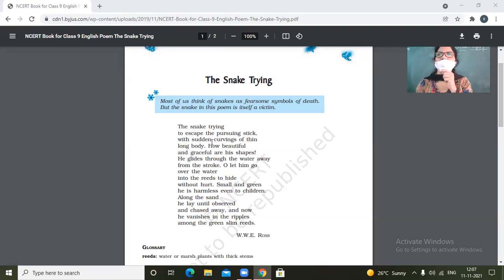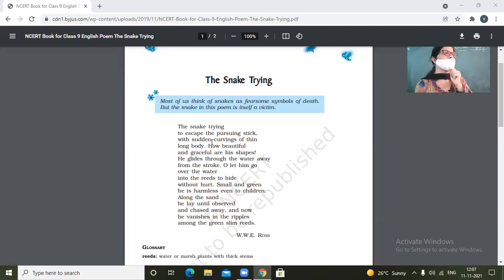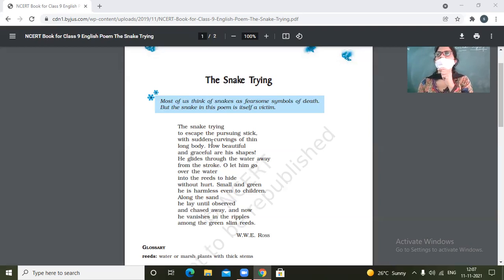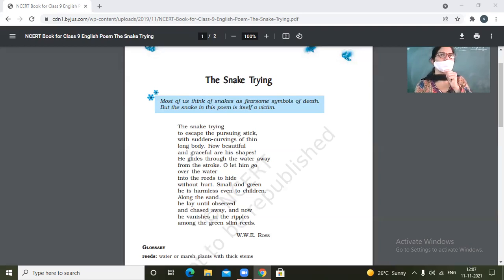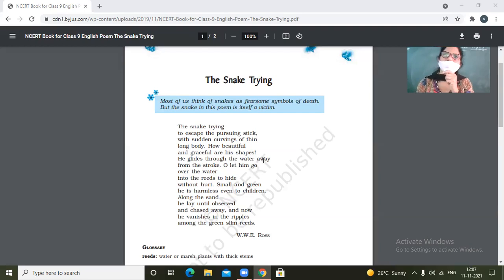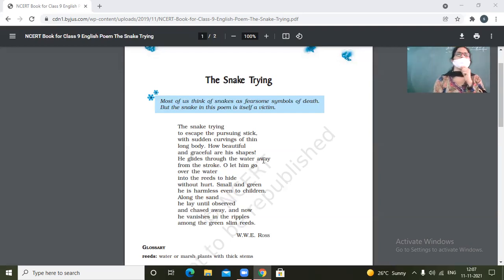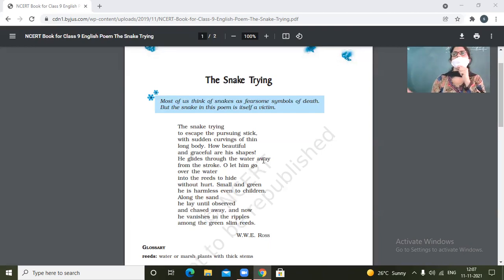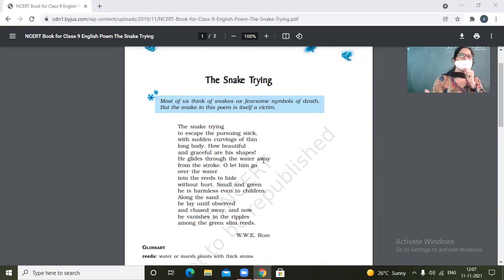With sudden curvings of thin long body. So the snake is trying to slither away from the place where it is being attacked by the stick. And at this time his curves and thin body is very graceful and beautiful. How beautiful and graceful are his shapes. So the action of slithering away from the place with his moves and curving action makes the things very prominent.